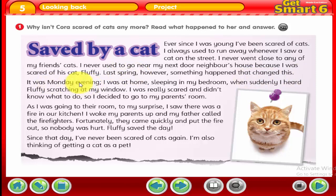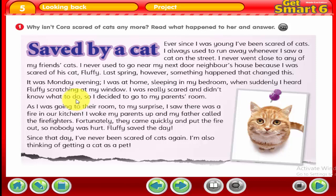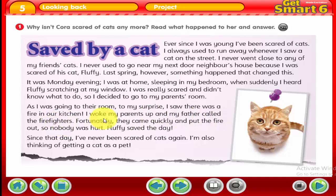It was Monday evening. Cora was at home sleeping in her bedroom when suddenly she heard Fluffy scratching at her window. She was really scared and didn't know what to do, so she decided to go to her parents' room. As she was going to their room, to her surprise, she saw there was a fire in the kitchen. She woke her parents up and her father called the firefighters. Fortunately, they came quickly and put the fire out, so nobody was hurt.